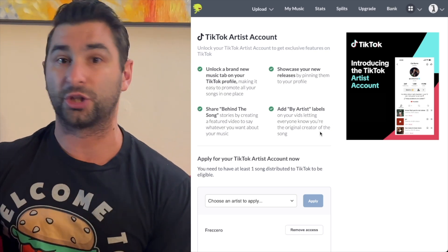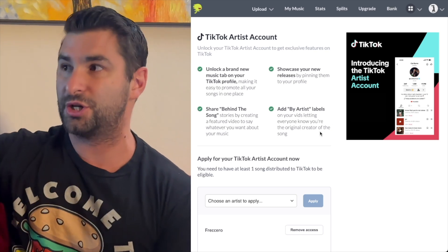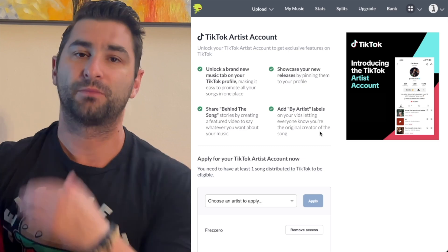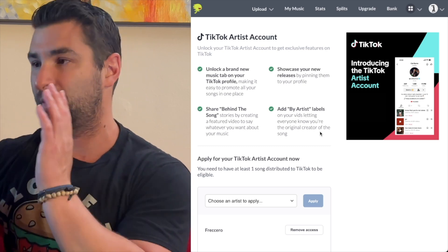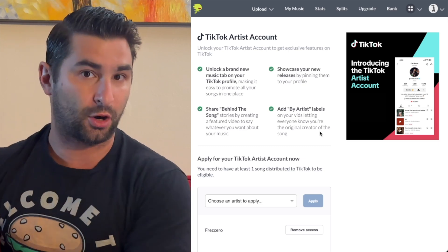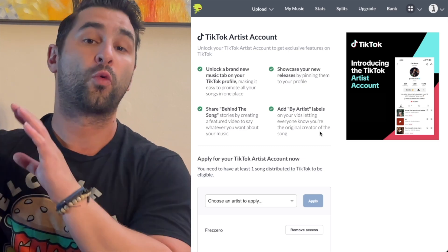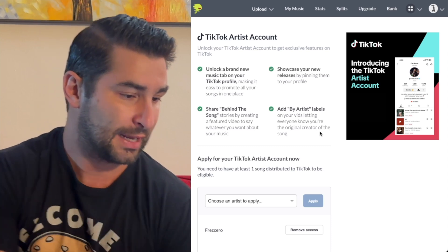You can also add artist labels on your videos, letting everyone know you're the original creator of the song. This is very similar to on YouTube — if you see that note checkmark, it means this is a verified artist, the official real artist.